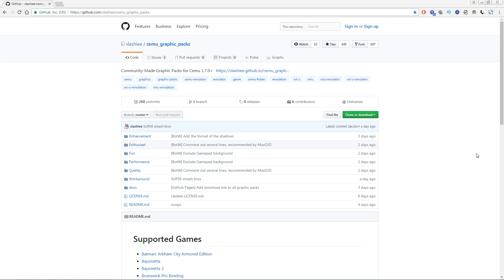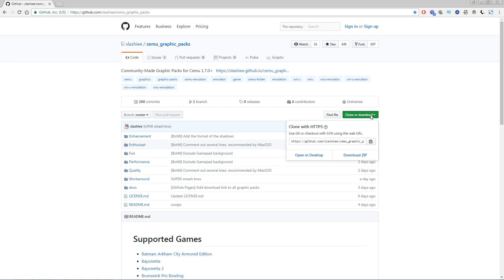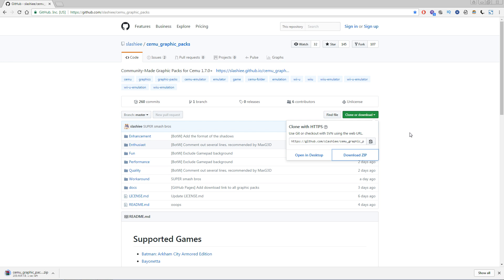So what you're going to do, you're going to go to the Github website. I'll provide the link in the description below and you're going to go clone or download. Click download the zip and you're going to download the file.